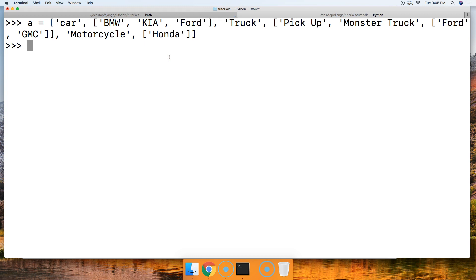Basically, the first thing I want to do is get car right here. This is a simple one, so we're going to do a square bracket zero square bracket. Hit return. We've got car, right?